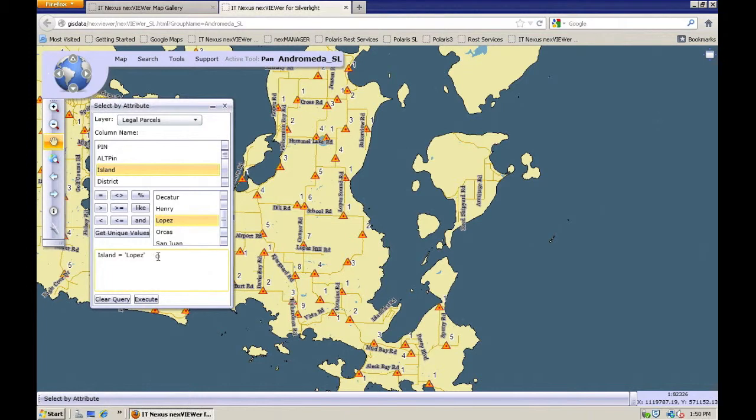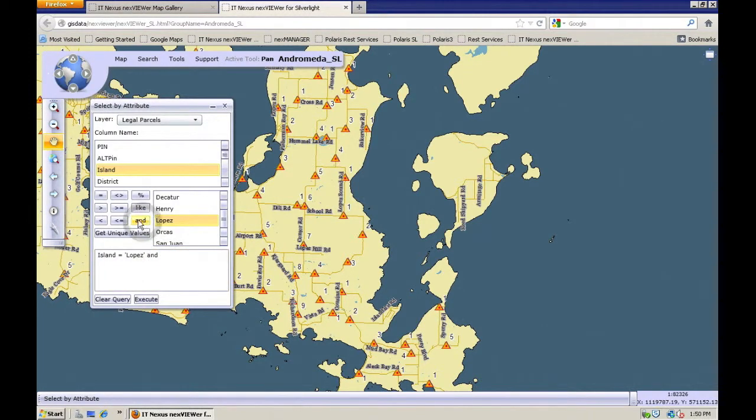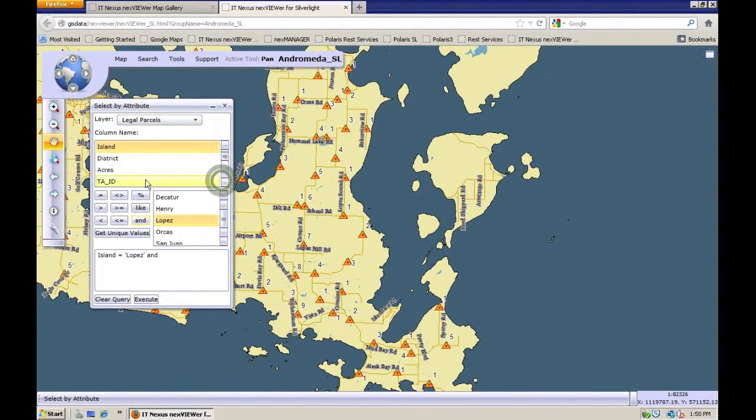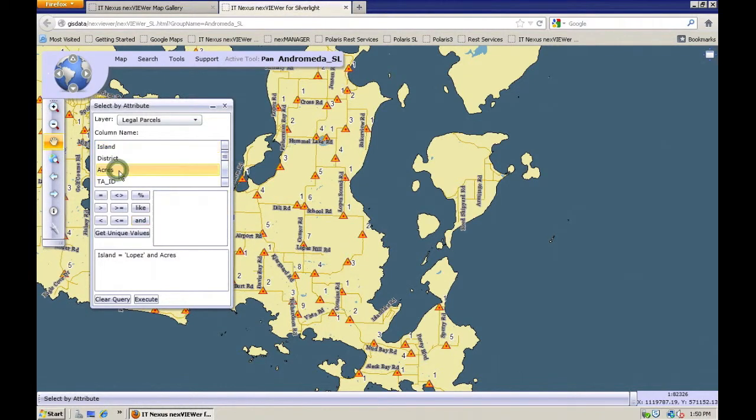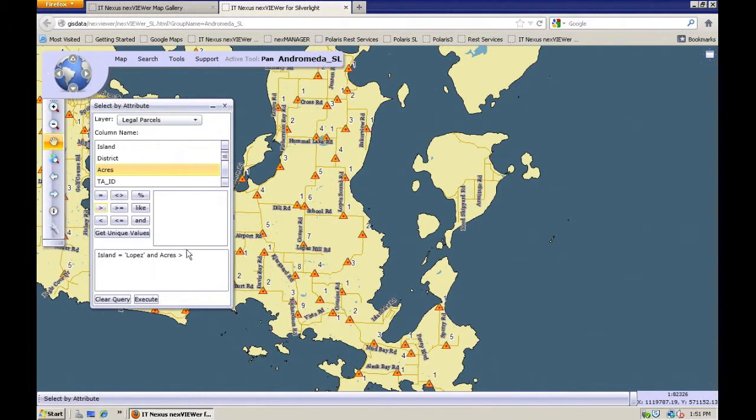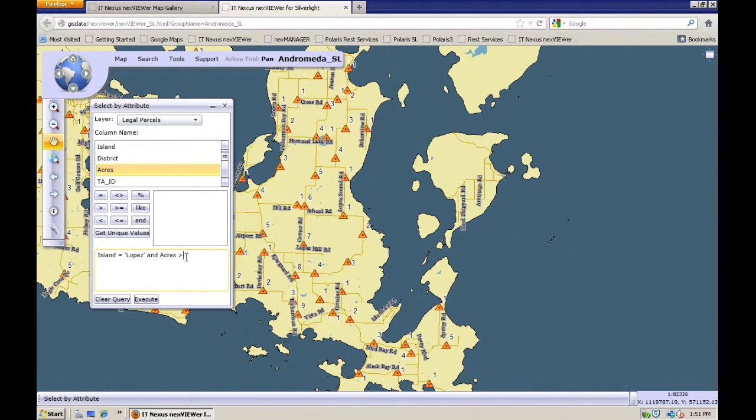Then I'm going to click on the and button so I can hook these two together. And acres is greater than, using the greater than symbol. And here I'm just going to type in 100 there.